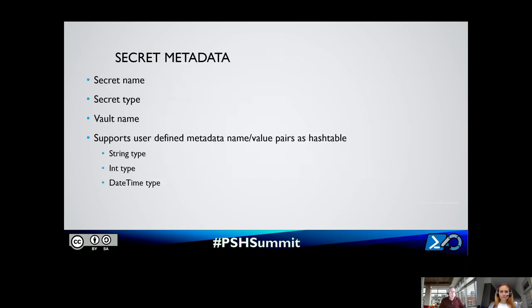Secret Store also supports user-defined secret metadata. Built-in metadata includes secret name, secret data type, and vault name. Users can also provide additional data as named value pairs in a hash table, associated with a secret. The value types supported for named value pairs are string, integer, and DateTime.